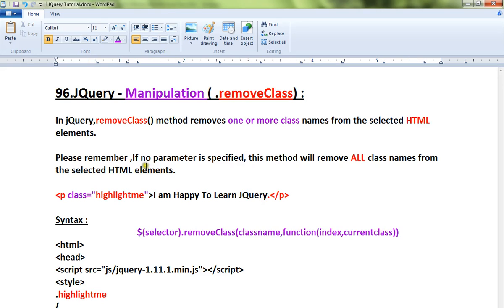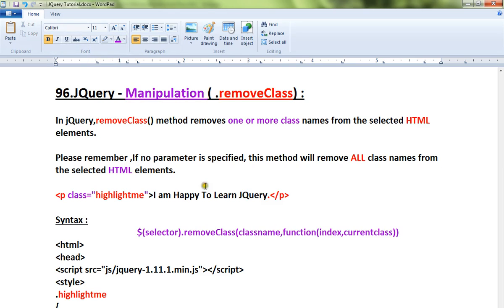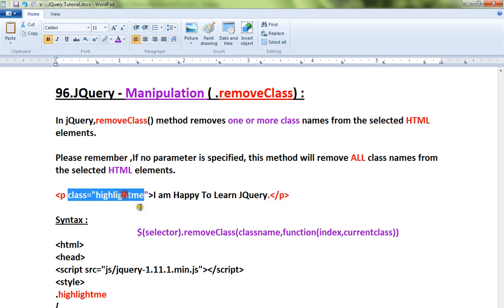Please remember, if no parameter is specified, this method will remove all class names from the selected HTML elements. I'll explain a simple example: a paragraph which contains a class name 'highlightme'.